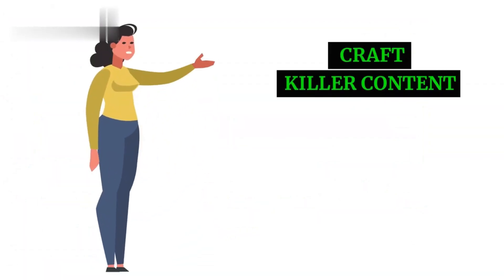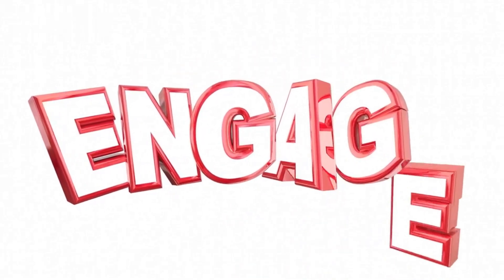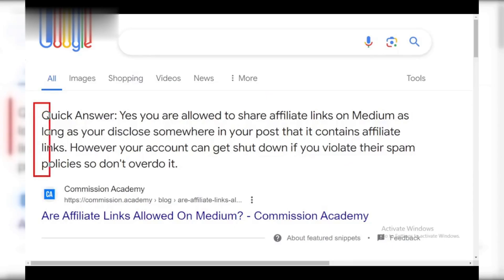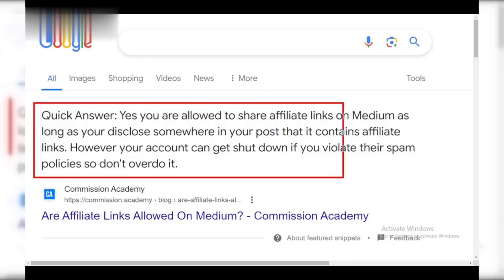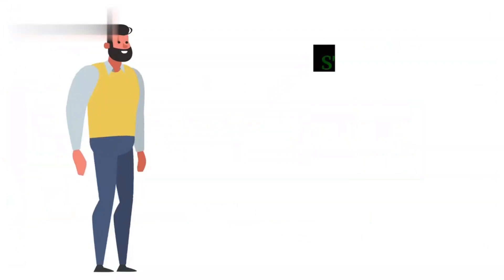Step 2: Craft killer content. It's content time — write informative, engaging articles related to your niche. Subtly weave in your affiliate links where relevant. Focus on providing value and avoid being overly promotional.